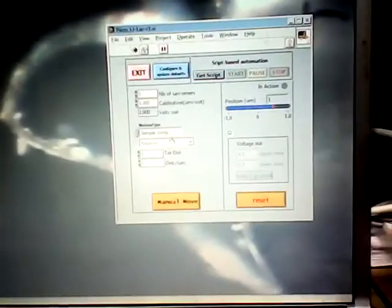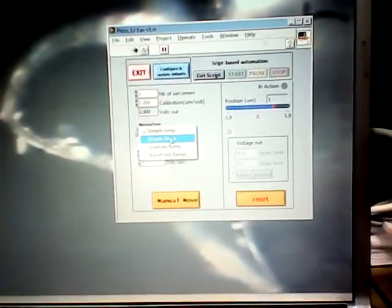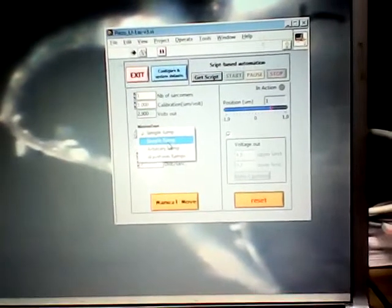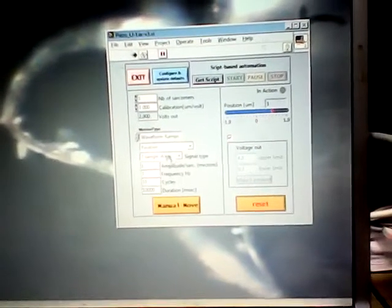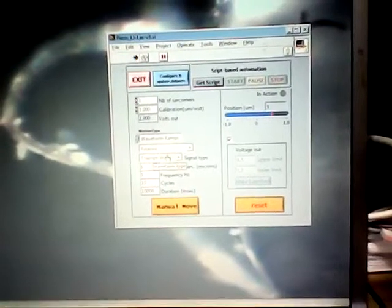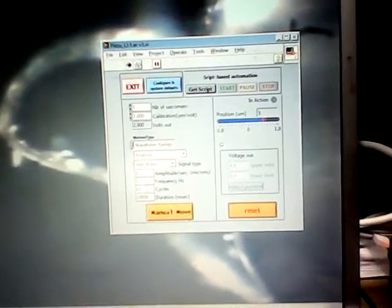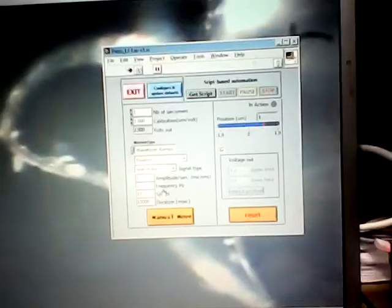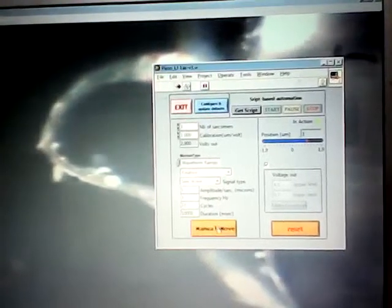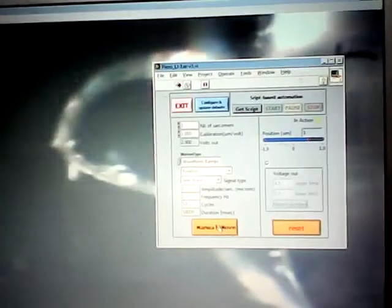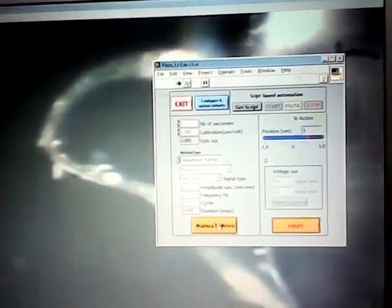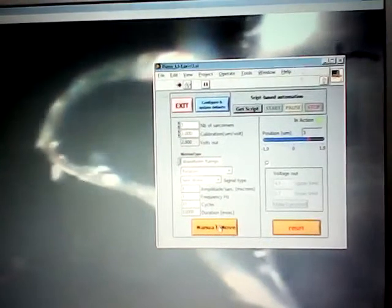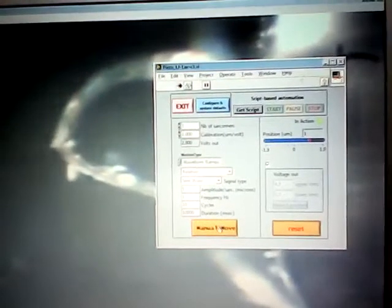I can do some oscillatory motion here, so I'm going to choose a waveform. I'm going to choose the sine, make ten cycles, frequency one hertz. So let's see it. I'm going to go for ten cycles at one hertz. It follows pretty well.